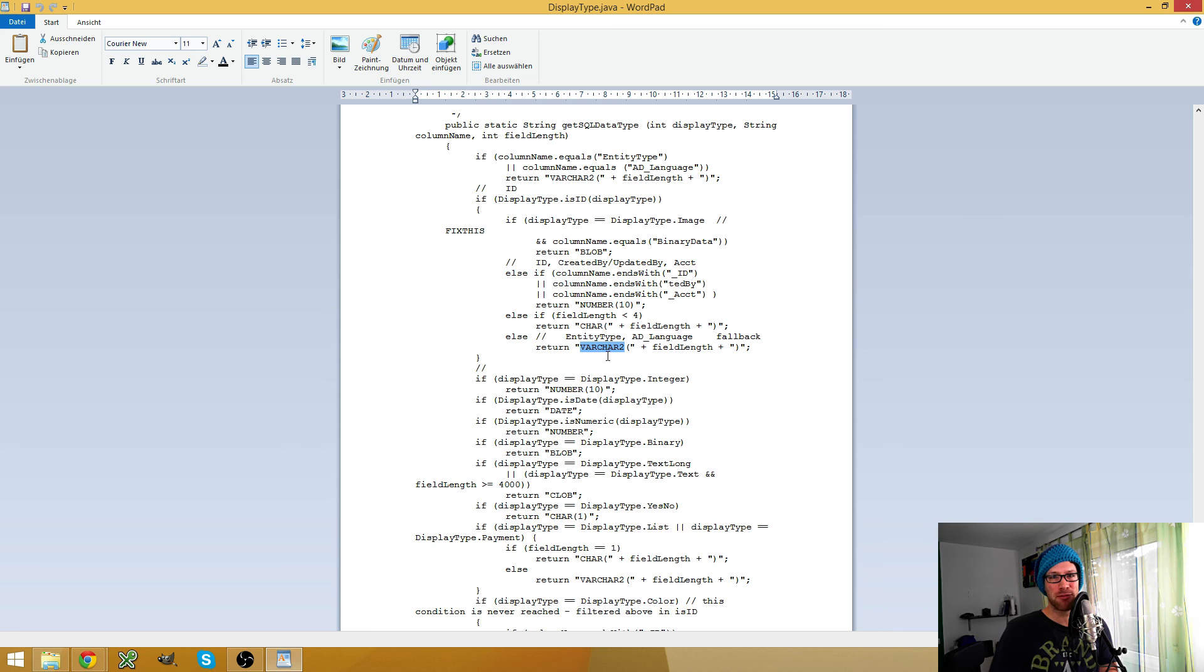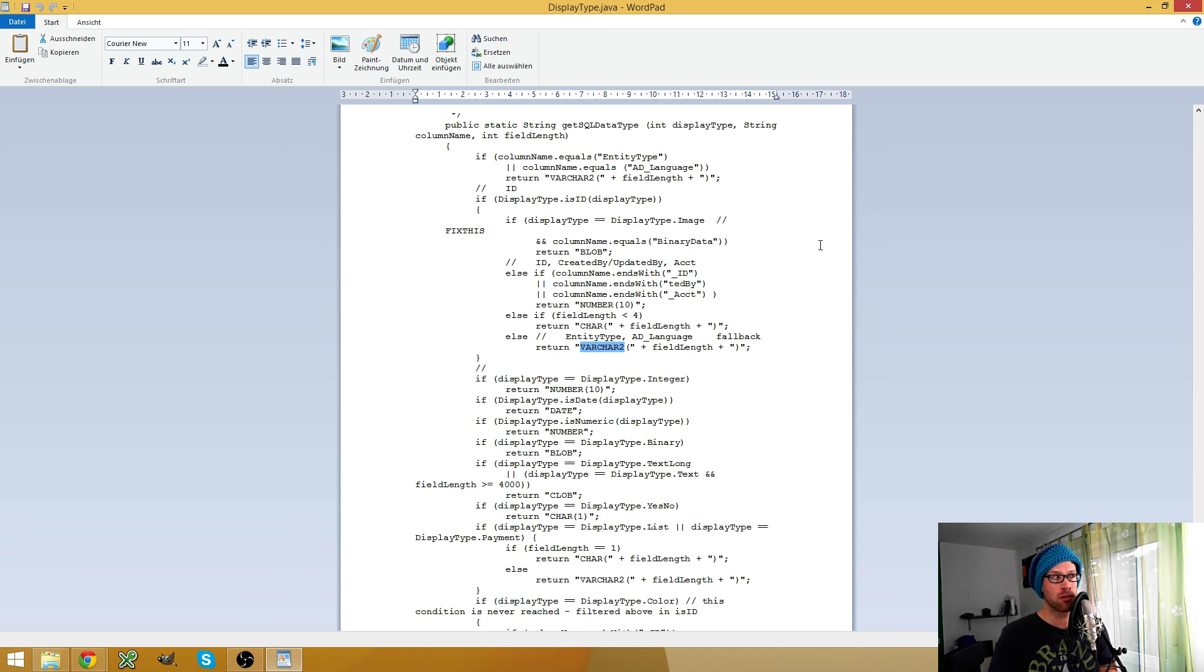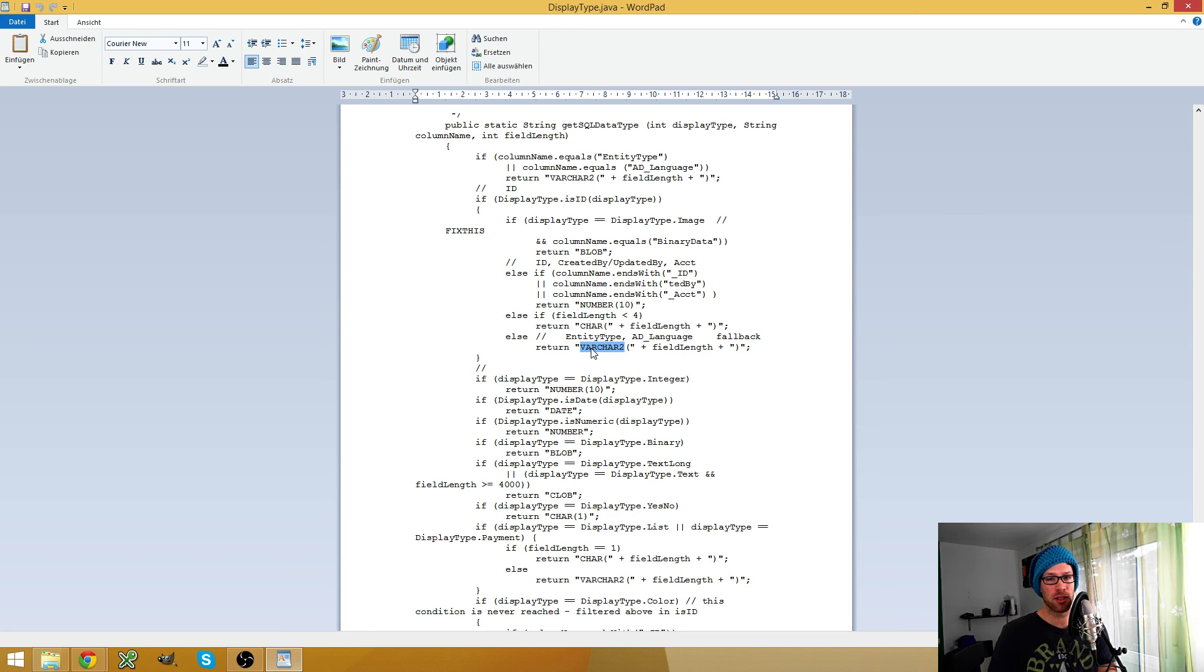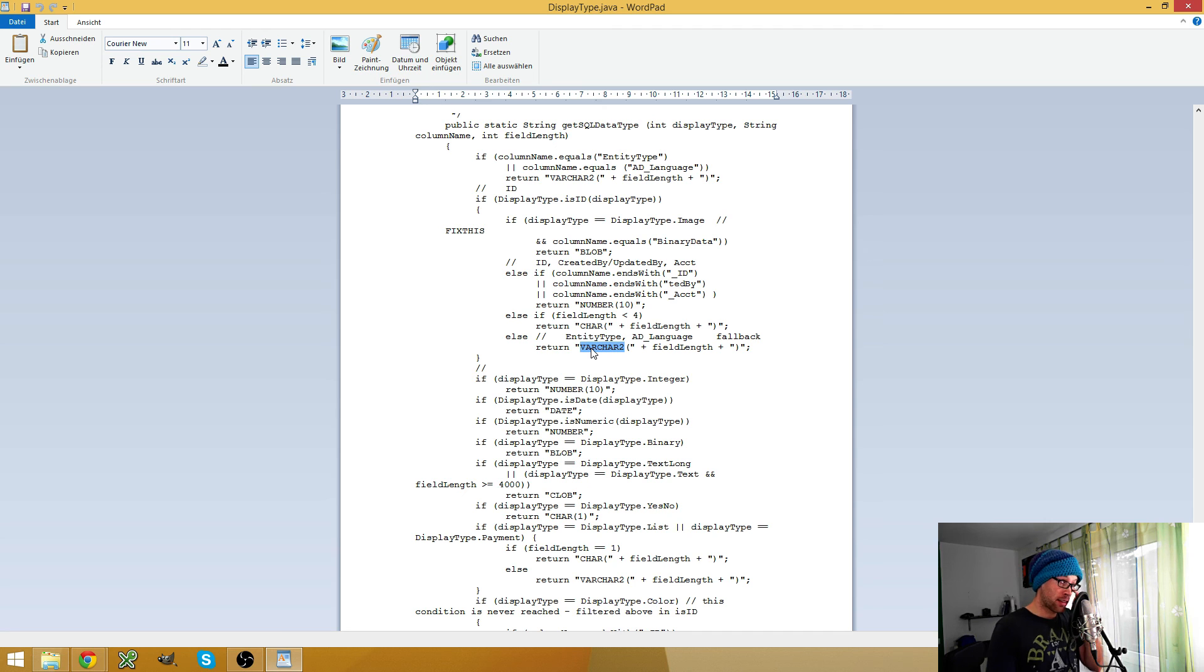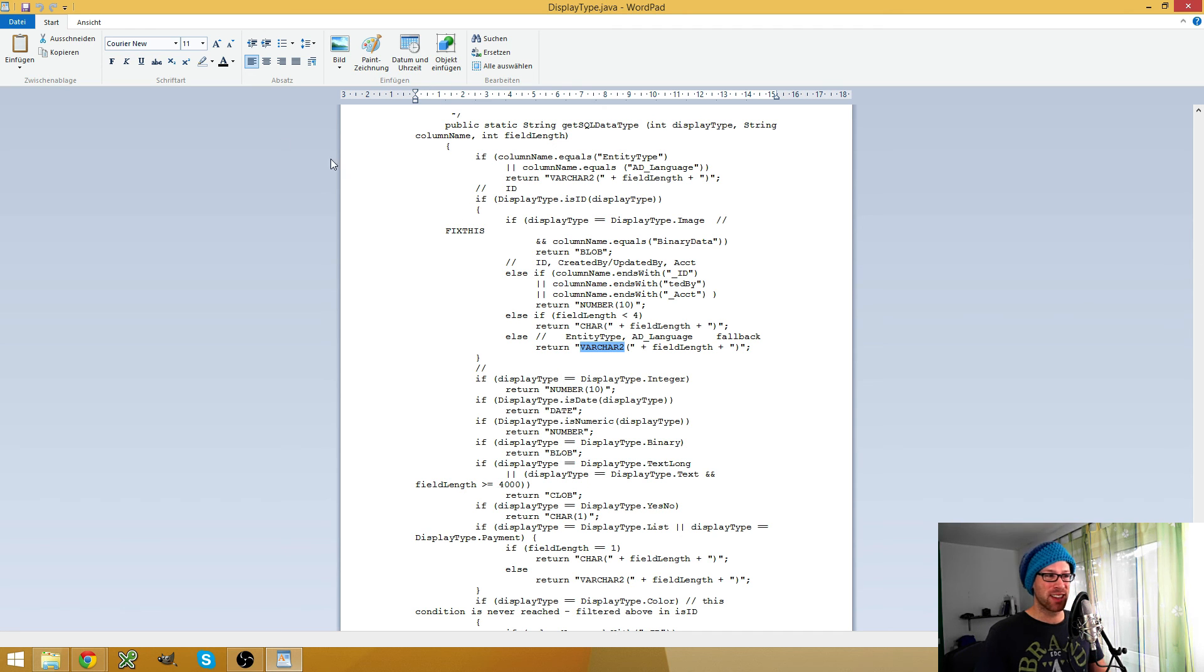And this is by the way the reason why you can't synchronize chart against the database right now, because you would have to reference the AD_chart_ID, but when you synchronize or use the synchronize process, you would get a varchar, which is text, and damage doesn't work. However...